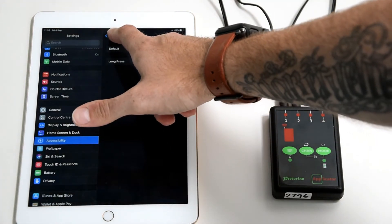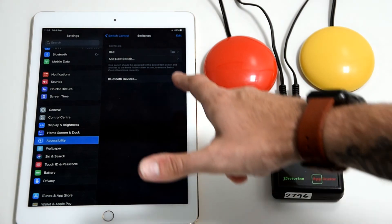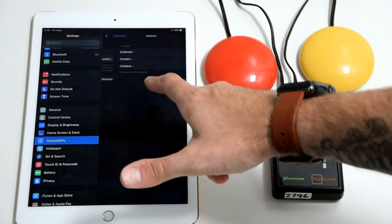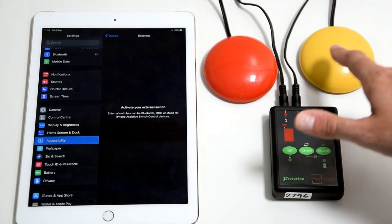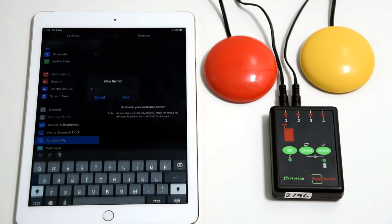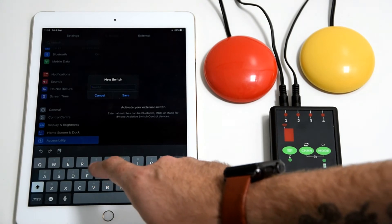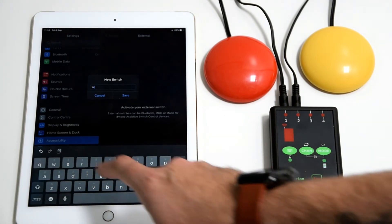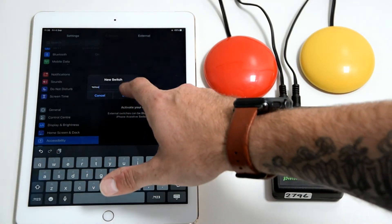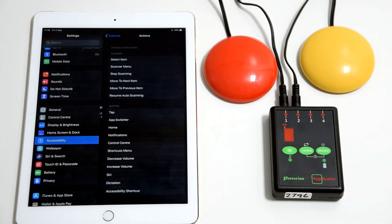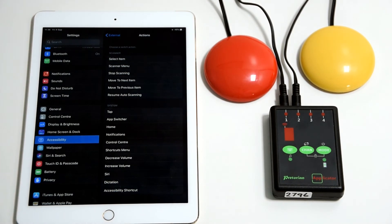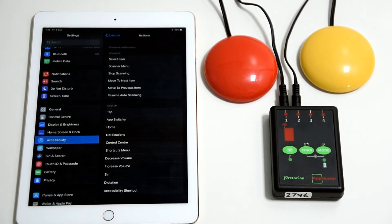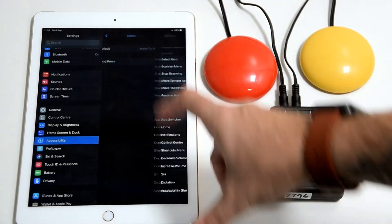Then we'll do the yellow one external and then hit the switch again. This one we'll call yellow, and then in this menu, to manual scan. To use it as a manual scanner, you need to have it as move to next item.